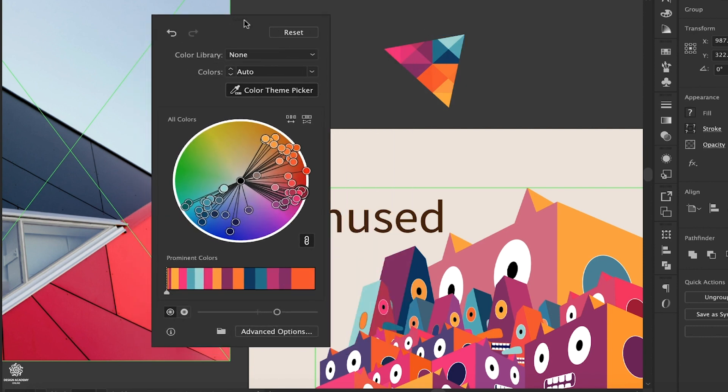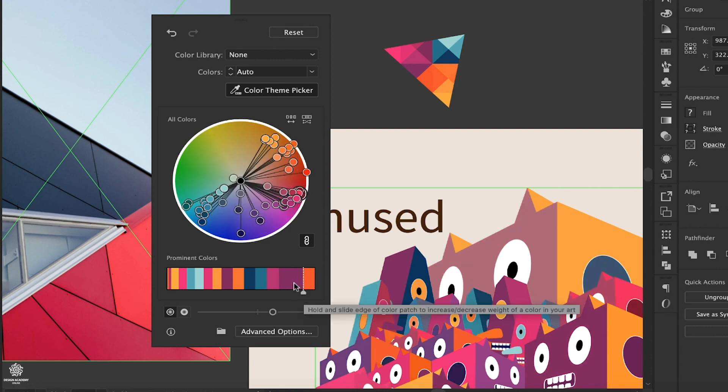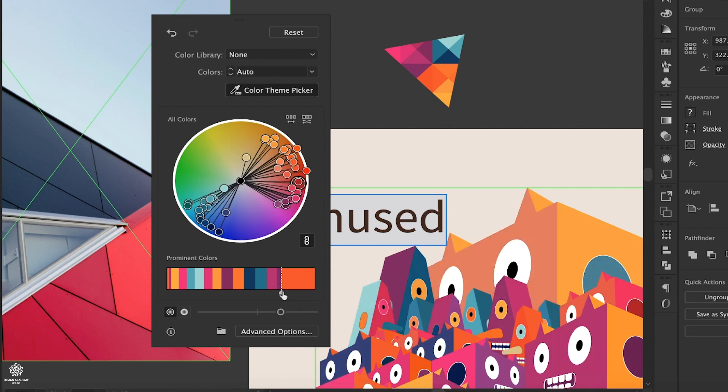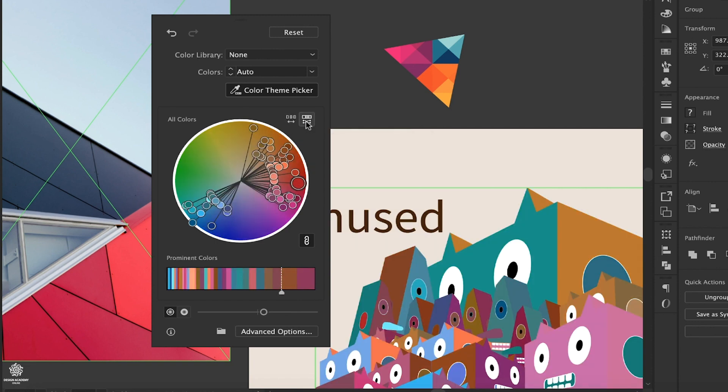We have more controls over our colors distribution. In the Prominent Colors section, we can drag that orange to have more magenta dominating. We can move it even further, and now we have more orange spaces within our vector design. We also have two other options: either to randomize our colors or saturation and brightness.